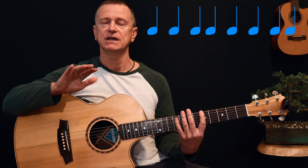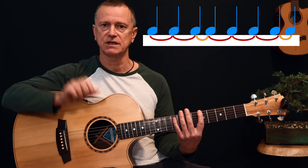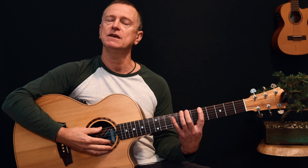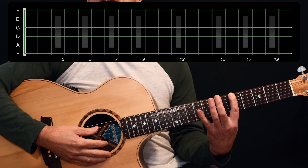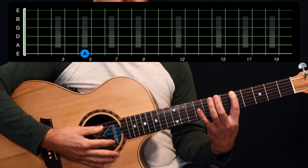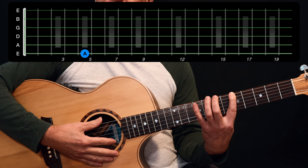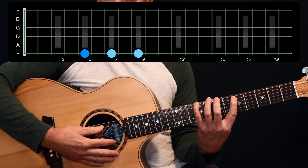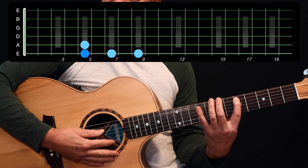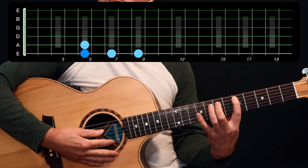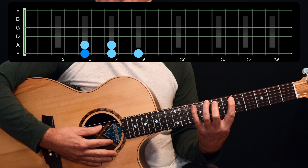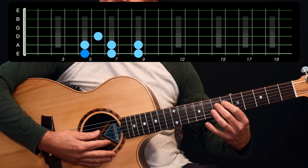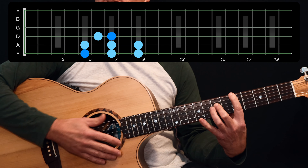Any major scale in any key is not just a bunch of notes — it's a series of intervals, a pattern of distances between notes. In the key of A major, starting on A you go up: whole step, whole step, half step, then whole step, whole step, whole step, and finally a half step to get back to the octave A.